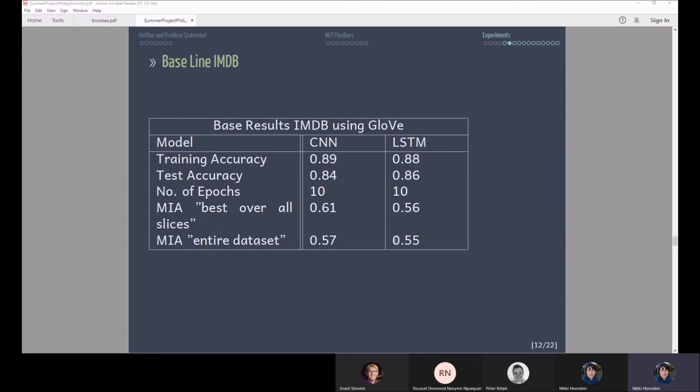You can see basically how well they perform in the terms of the membership inference attack measured as the area under the ROC curve. That means that a value close to 0.5 means that the attacker model of the membership inference attack was not able to differentiate whether an example was in the training set or not.